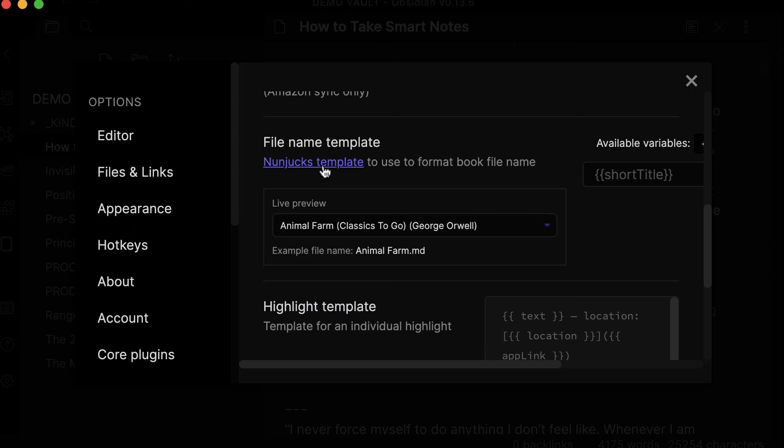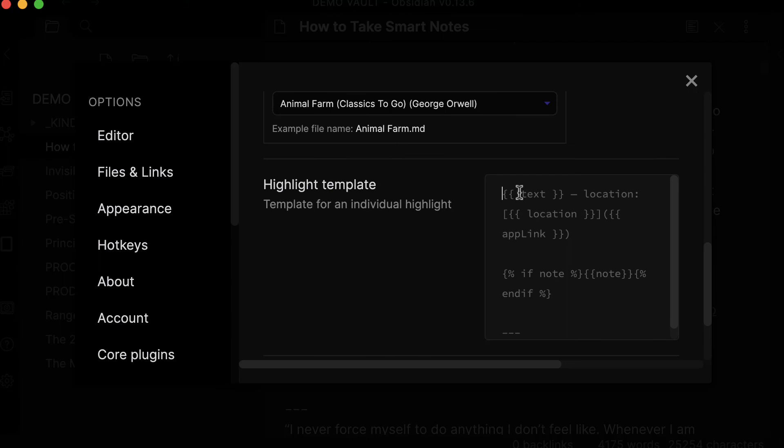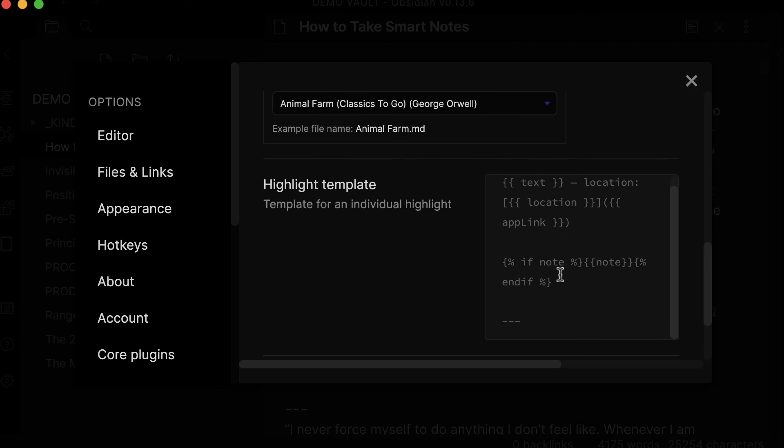Of course you can tweak that in the settings. You just have to be a little bit familiar with this Nunjucks template that you can check out by clicking the link here. You can actually change the formatting of how it will import your notes. For that, you just have to find your sweet spot and find what exactly works for you.